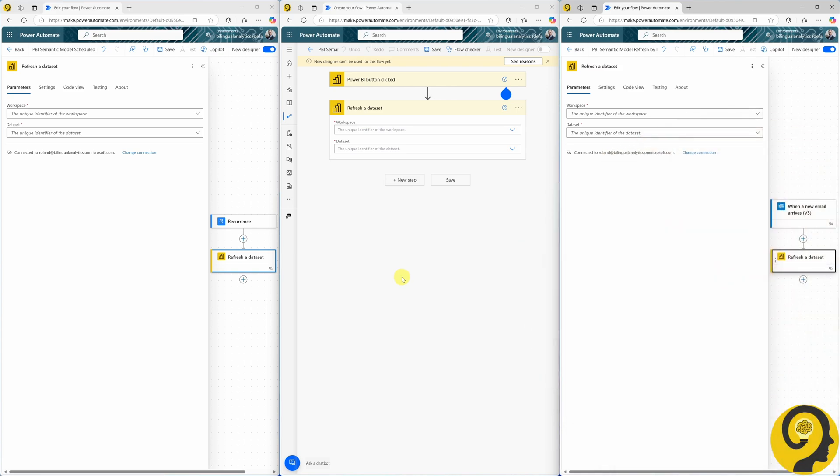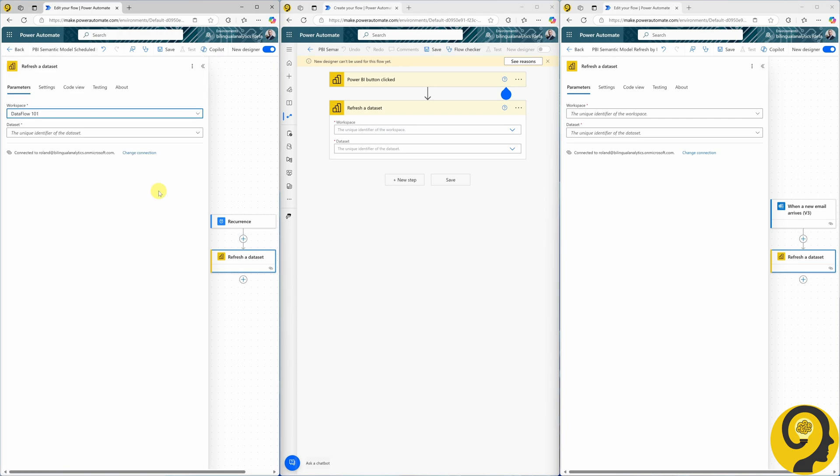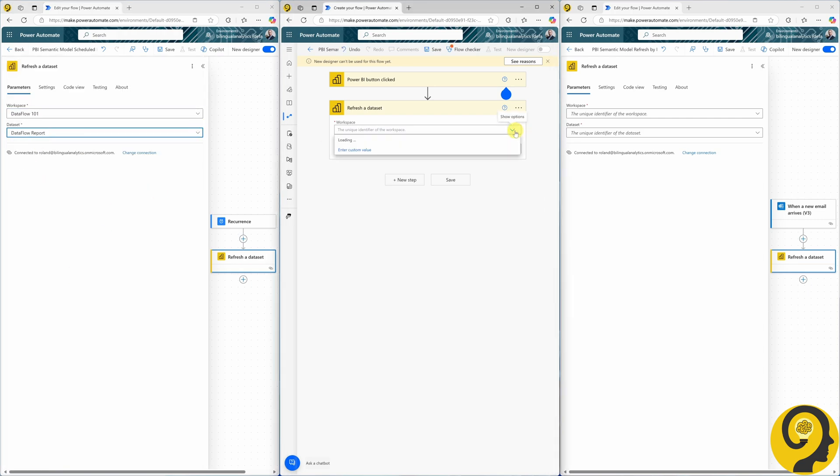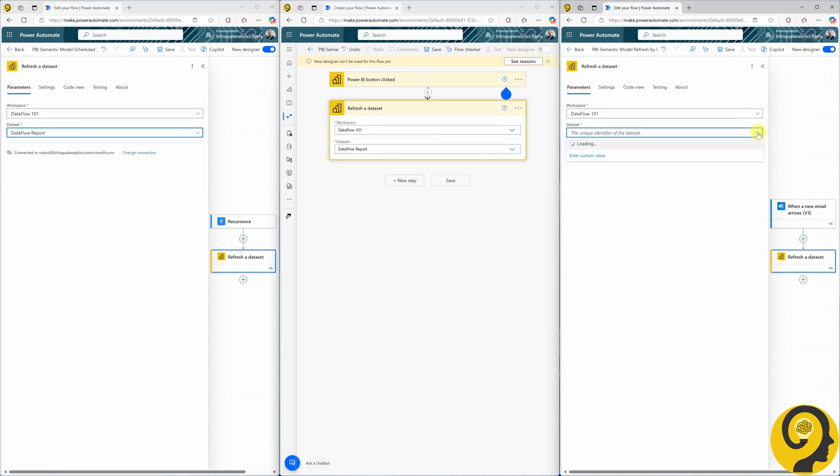Once the refresh a dataset step is set up for all of our automation types, the final step is to select the correct workspace and choose the dataset we want to refresh. And just like that, we are done!